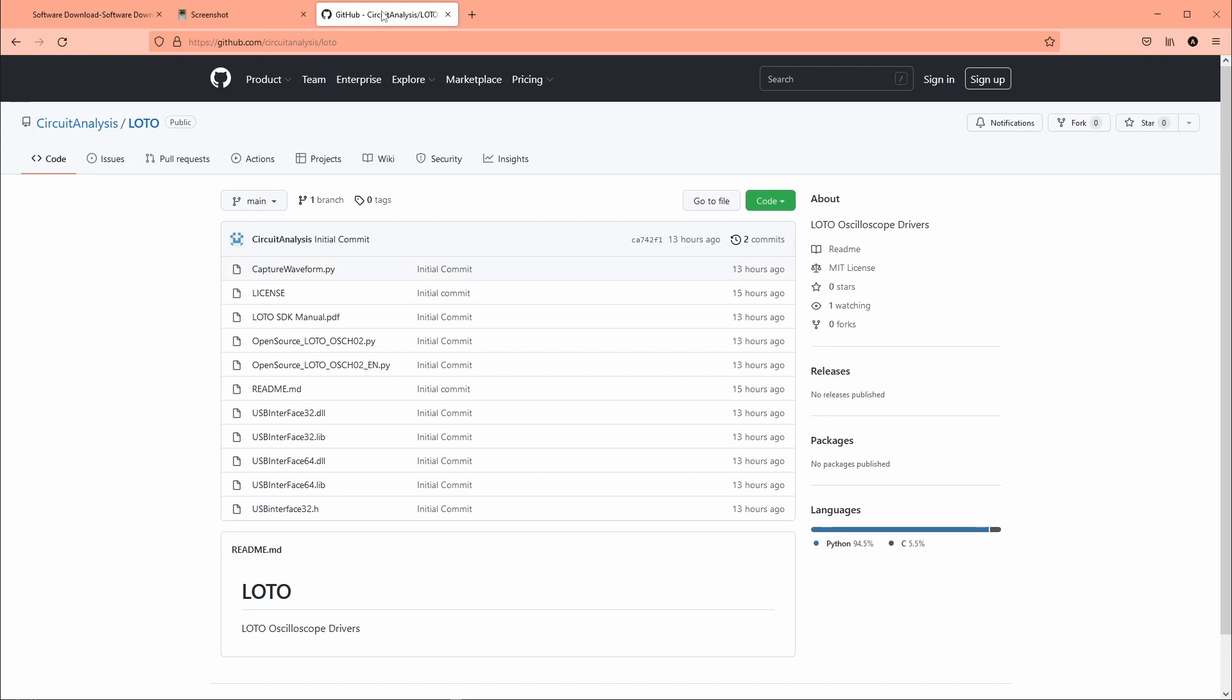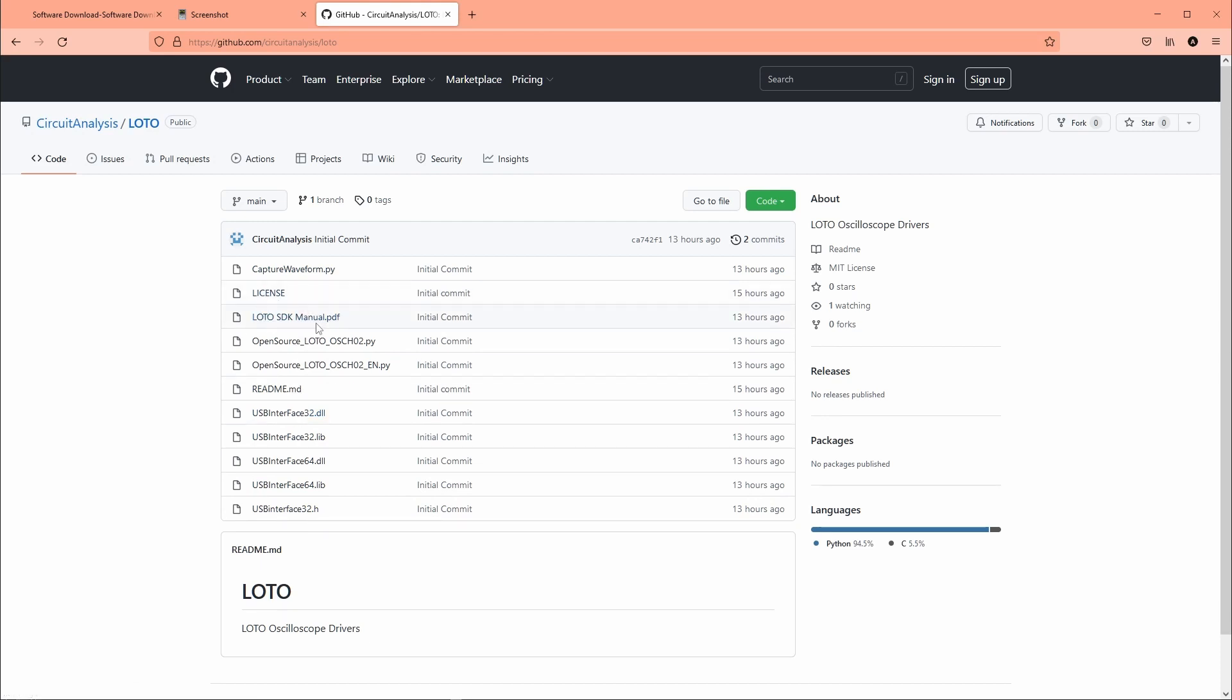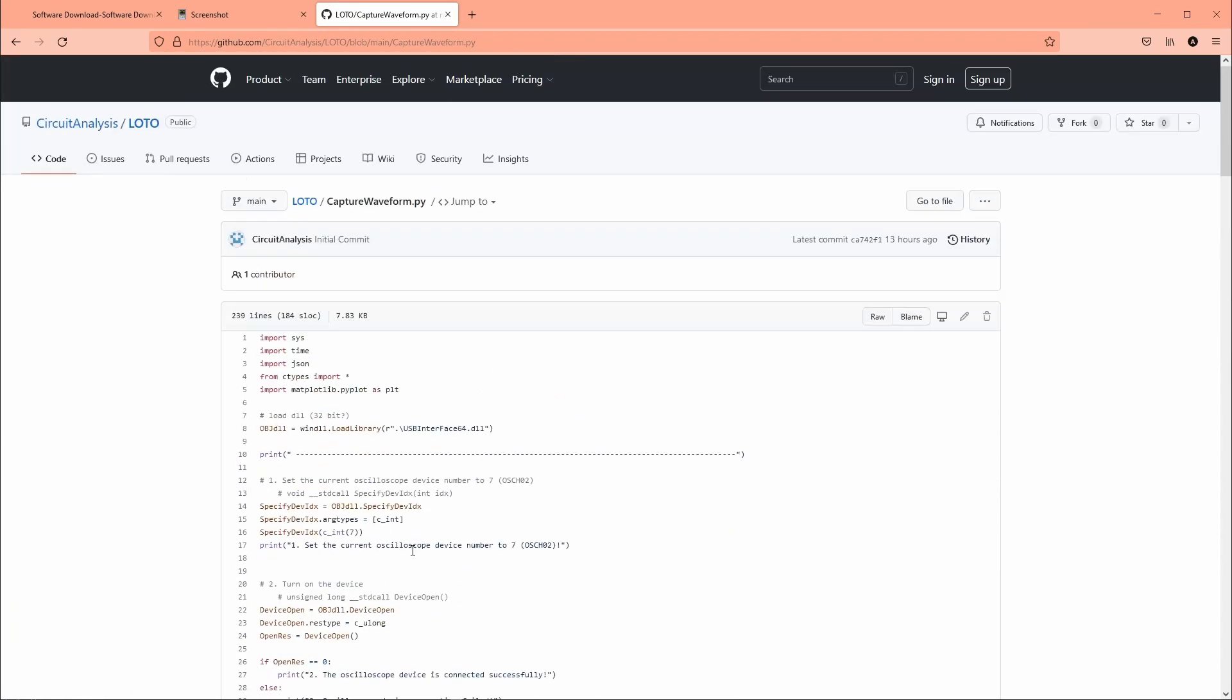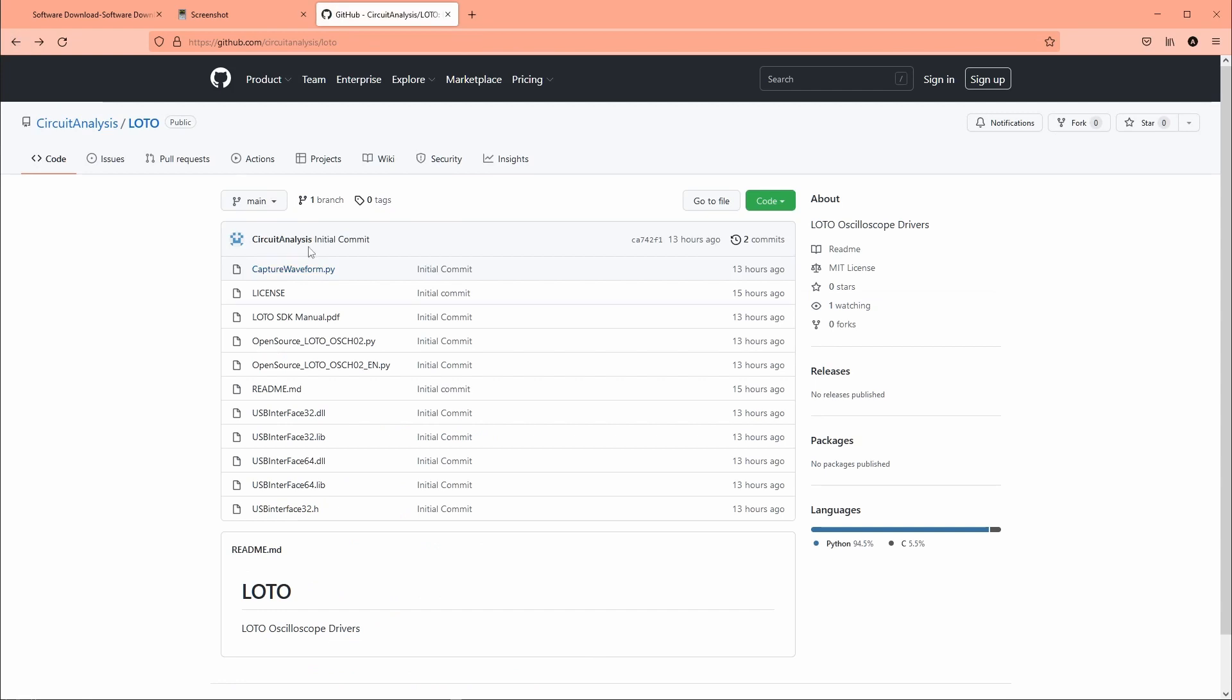So I went ahead and created a github for this project. It's github.com slash circuitanalysis slash loto. And I uploaded the files here. So there's the DLL files. There's the manual. And this capture waveforms.py is the one that we were just looking at. So you can play around with this here. And maybe in the future I'll work on translating some stuff, adding some more things. Or if anyone wants to help out with that, you know, feel free. And also feel free to post in the comments if you're using this and you want to collaborate on developing any of this stuff.